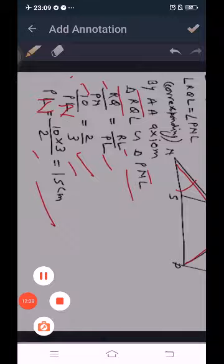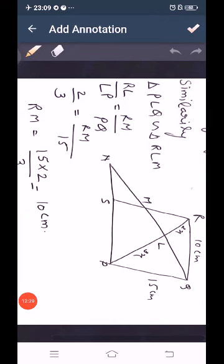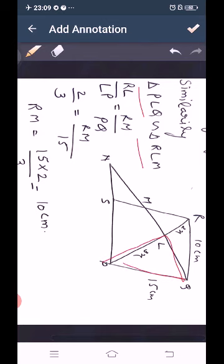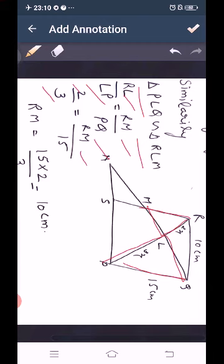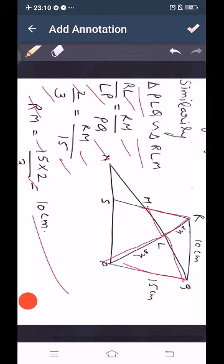Similarly, we prove triangle PLQ is similar to triangle RLM. Then RL upon LP equals RM upon PQ. With RL upon LP equal to 2 upon 3 and PQ equal to 15, we get RM equal to 15 times 2 upon 3, which equals 10 cm.